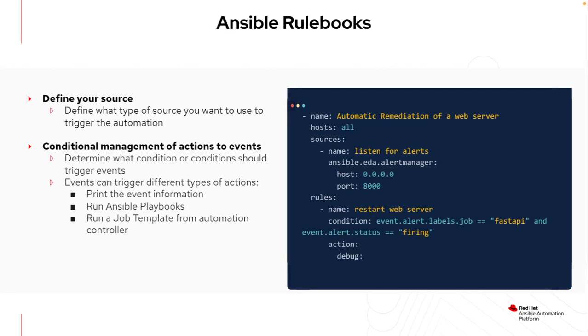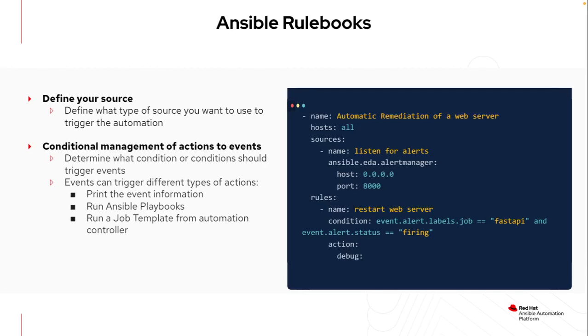In this case, I could be using something like Alert Manager, listening to a specific port, and then this is the rule that I'm looking for. If this particular job comes in and the status is firing, all I'm going to do is a debug, which will display that output. This is a great first rulebook to write because I can see what that API response looks like and then use that to tailor exactly how I want to respond to different events.